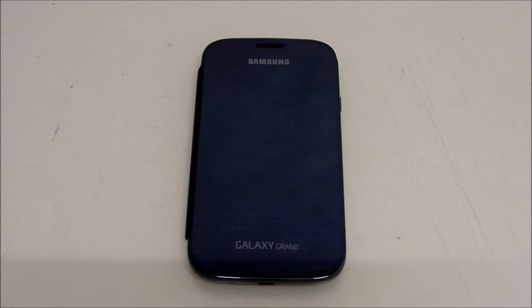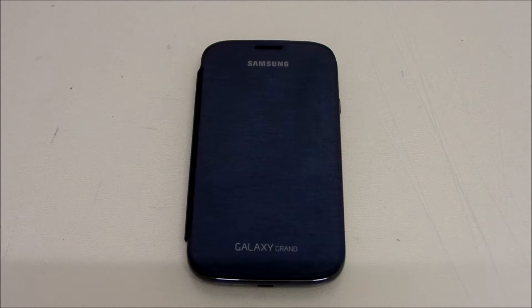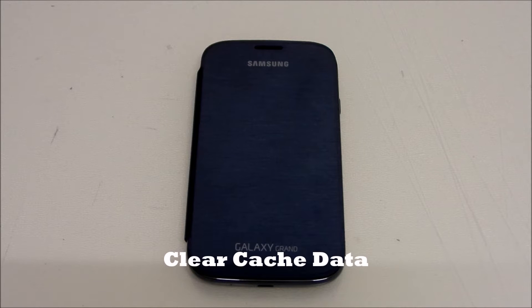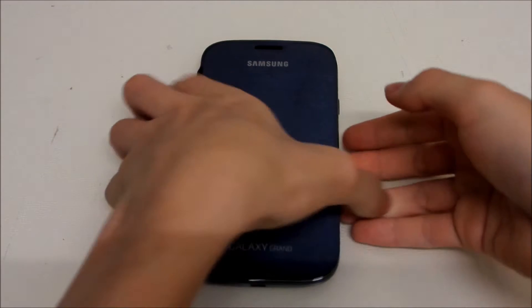Hey guys, welcome back to Galaxy Grand tips and tricks of the week. This week we're going to talk about how to clear your cache data from your phone in order to free more memory.